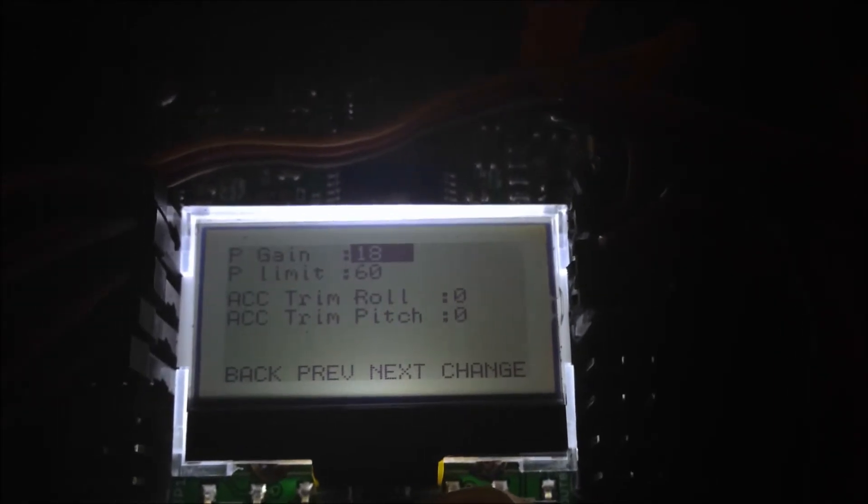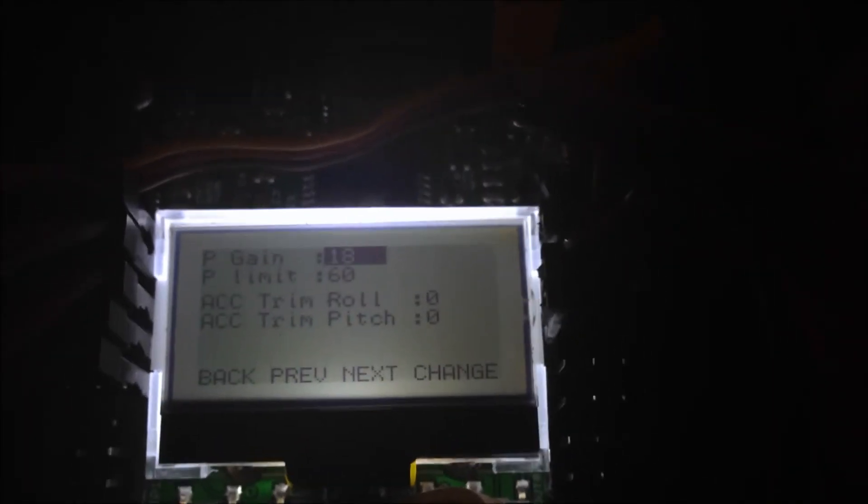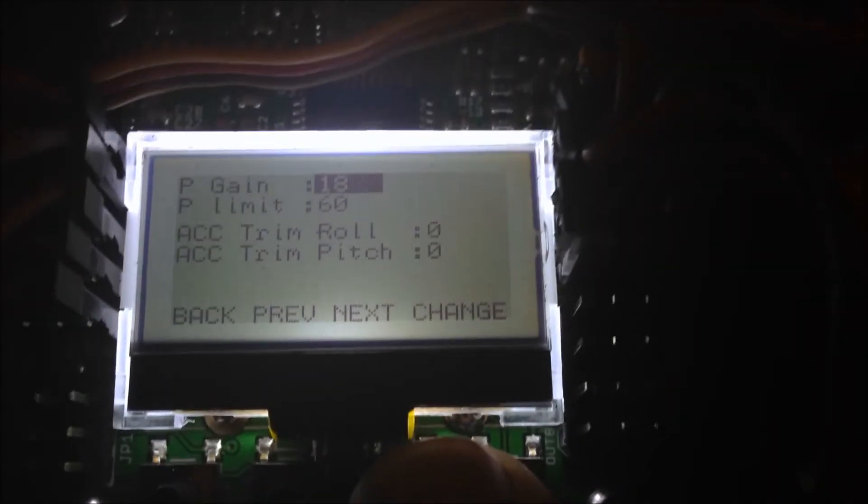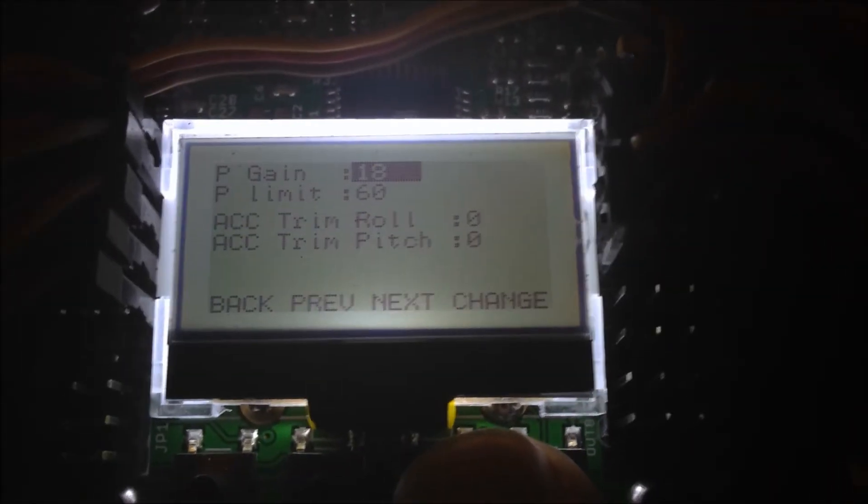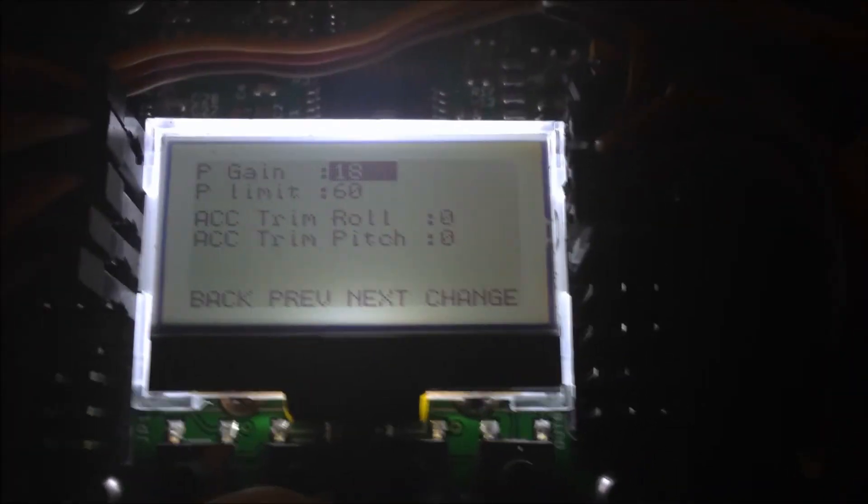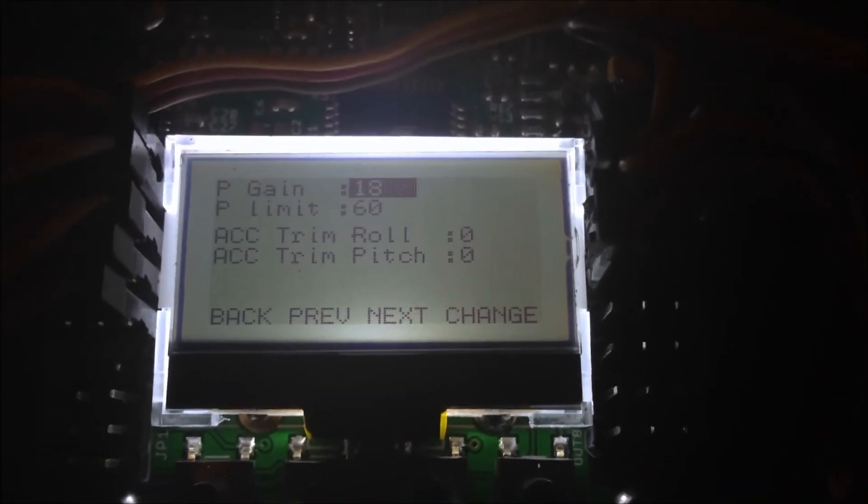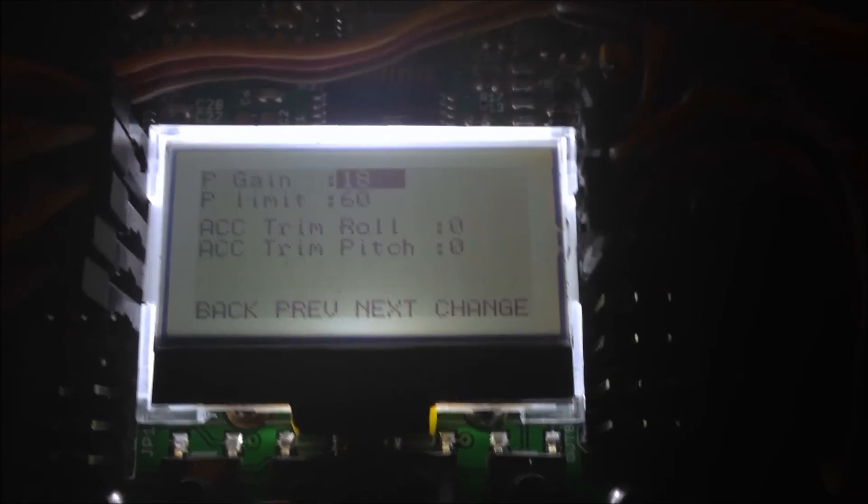My P gain is at 18 and my limit is at 60. Rolling pitch I left at zero. I'm not sure what these two do, I have to play with it a little bit, but right now it seems to be pretty stable.